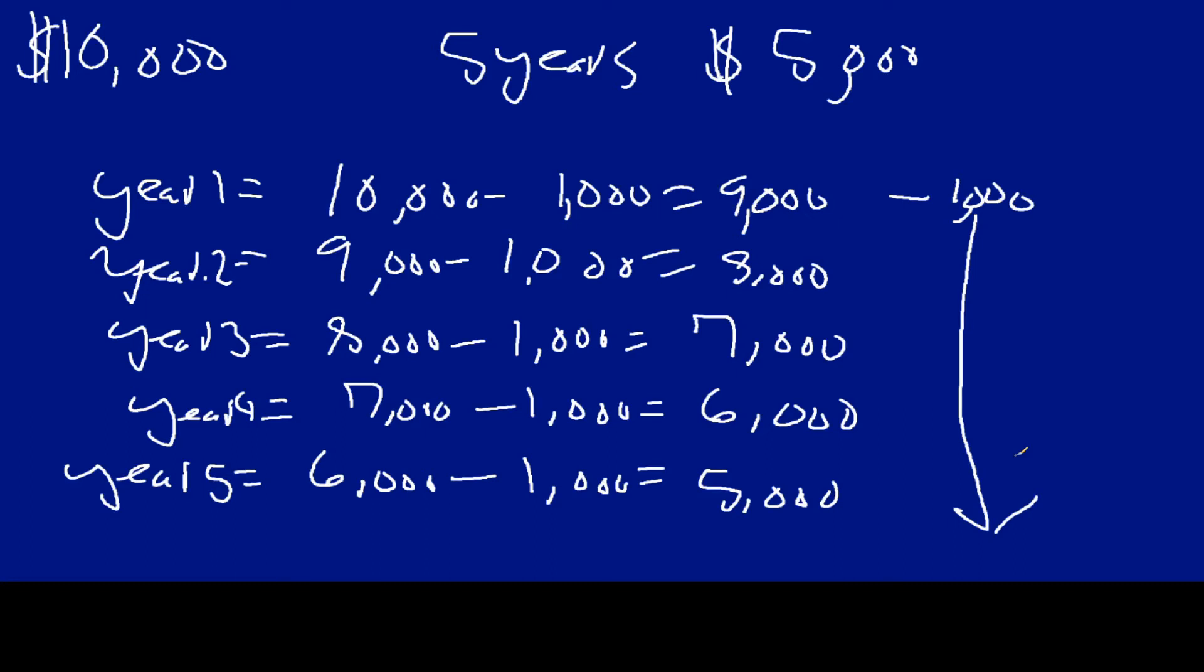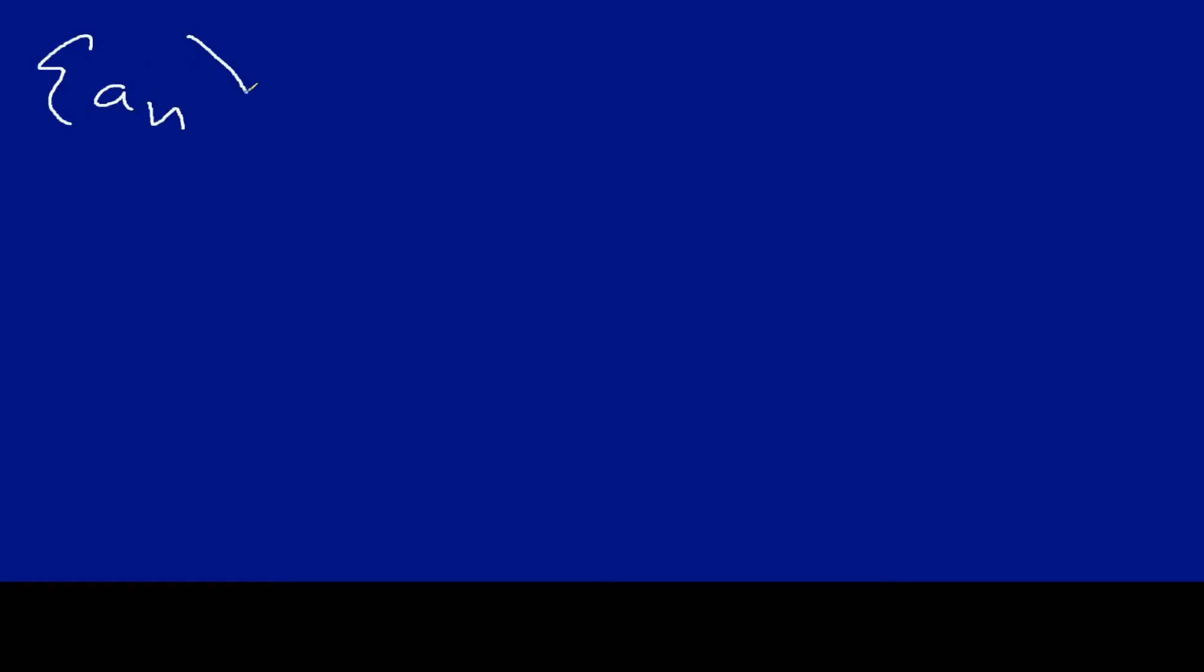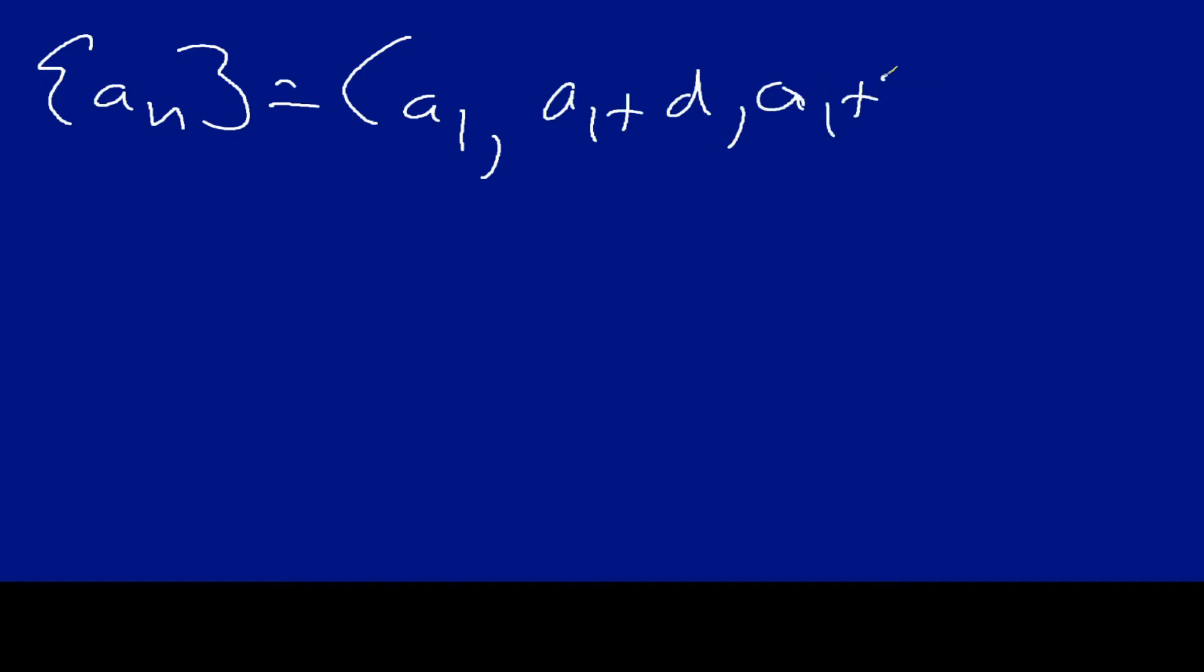And so if I had to give you the general formula for this, it'll be a sub n. It's going to be, you find out what your initial term is, a1. And then your next one is going to be a1 plus the difference, a1 plus the difference times 2, you get the idea. That is the formula here in this particular situation.